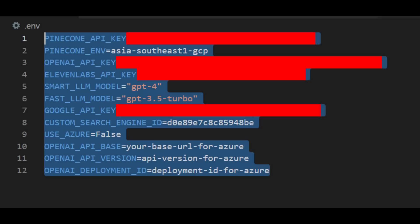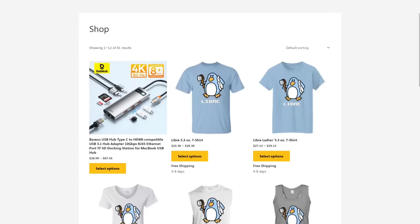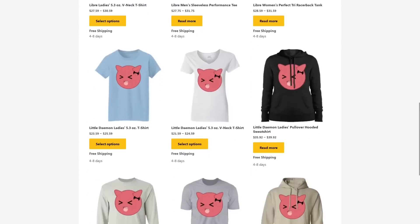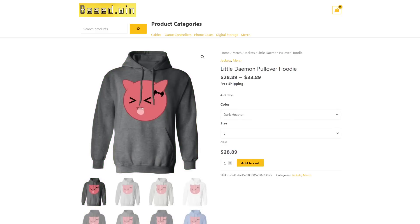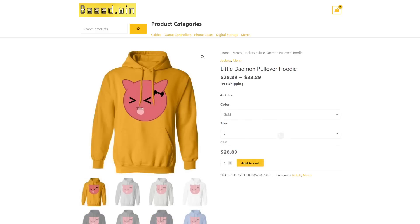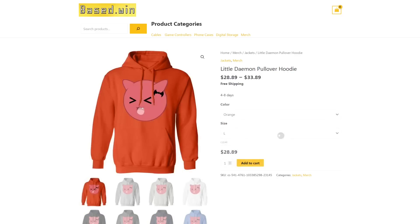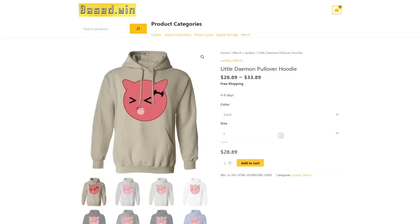If you enjoyed this video please like and share it to hack the algorithm and check out my online store base.win. Get yourself some comfy merch like the come and find it hoodie or little daemon hoodie and 10% discount is still valid store-wide for anyone paying in Monero XMR. Have a great rest of your day.